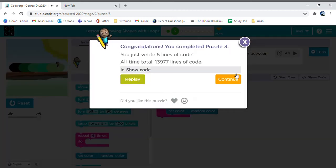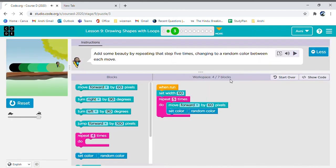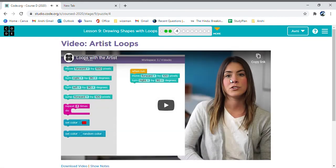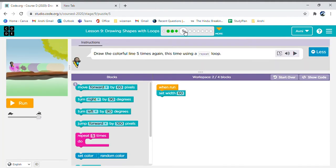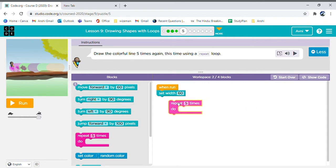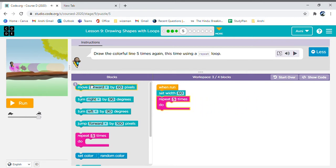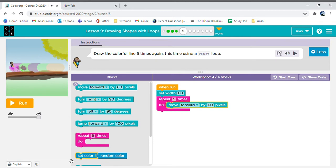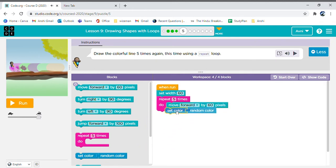Now after watching this video, we will be doing this exercise, which is again we set the width to 60. This time we are going to use the repeat loop just like the previous time and do the same code.